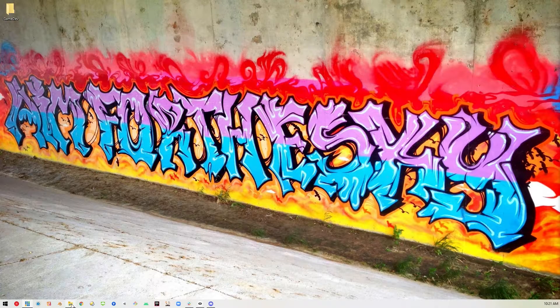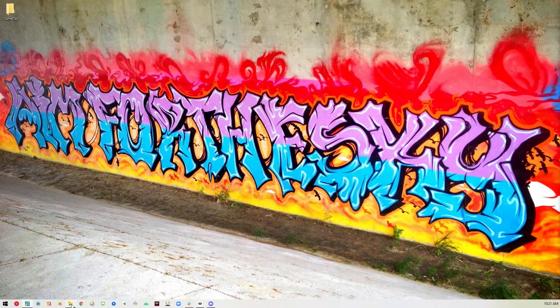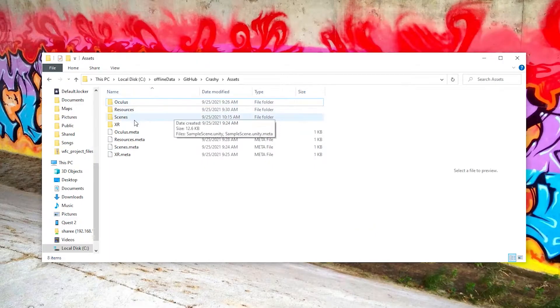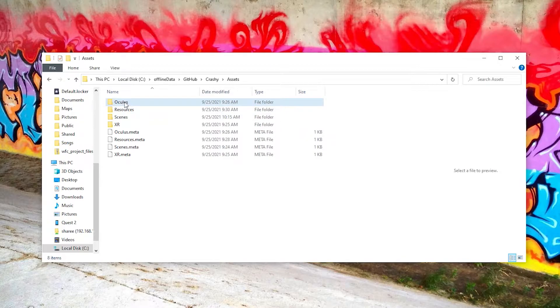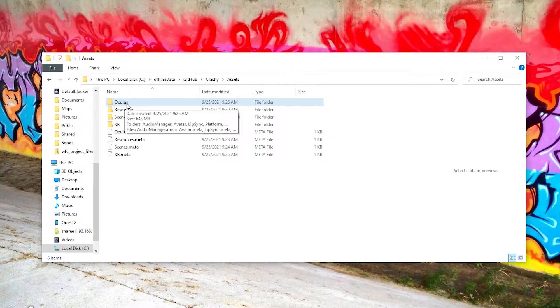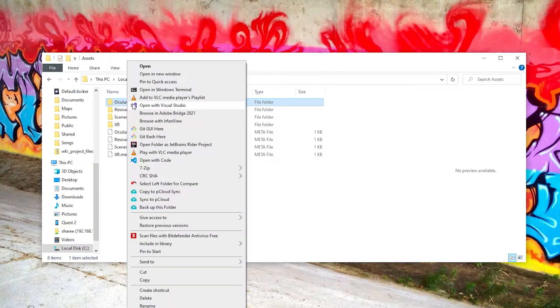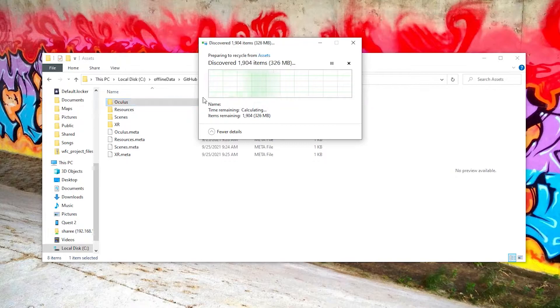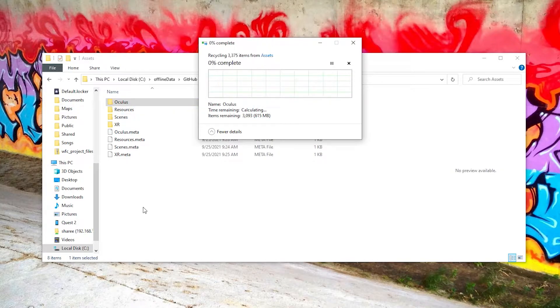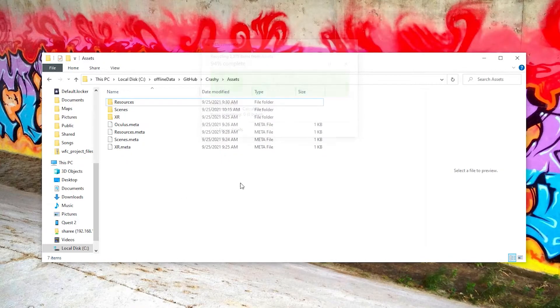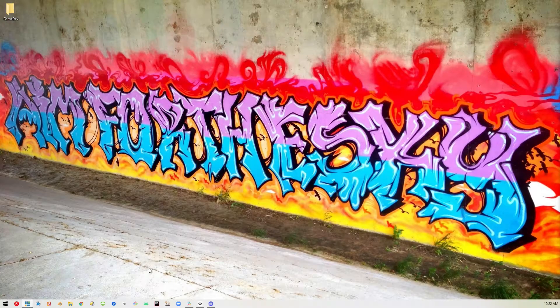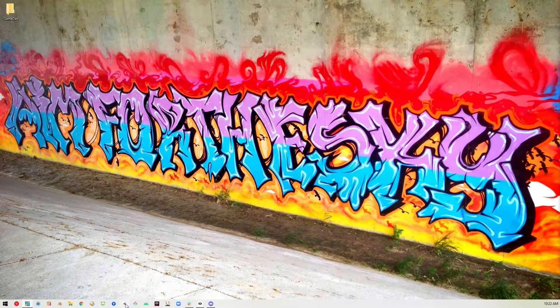So the first thing we'll do is go into the project folder into its assets and just delete the Oculus integration. Get rid of that once and for all. We'll bring it back in a second. And then we open the project back up.